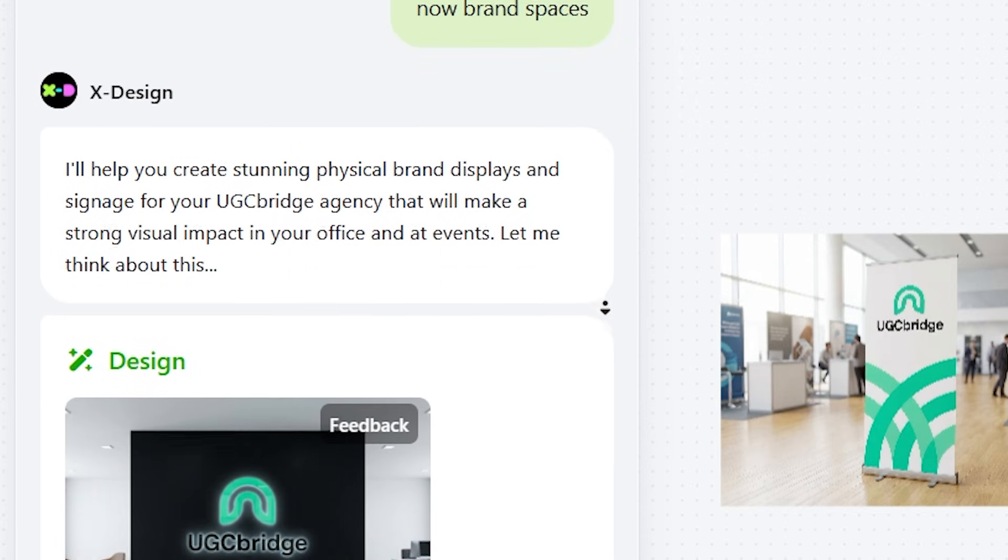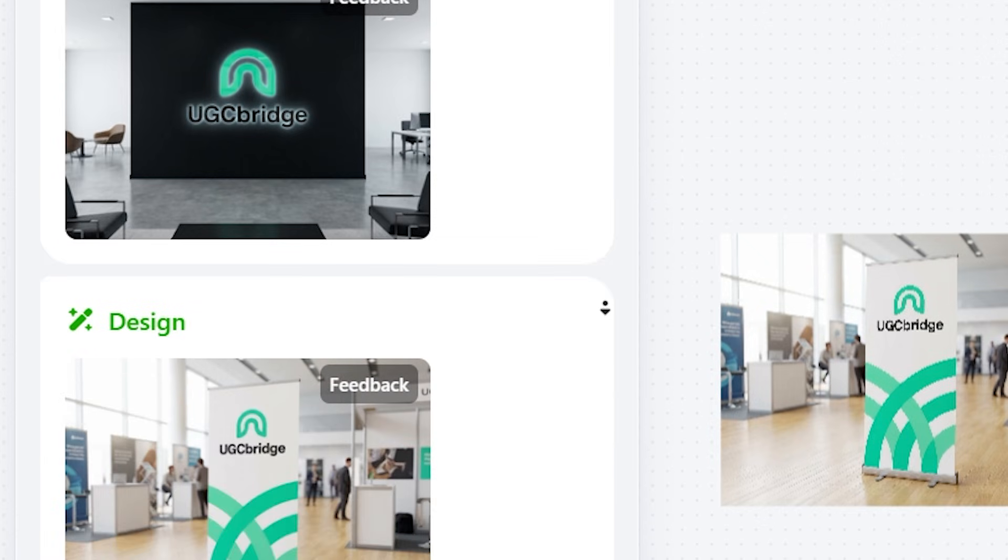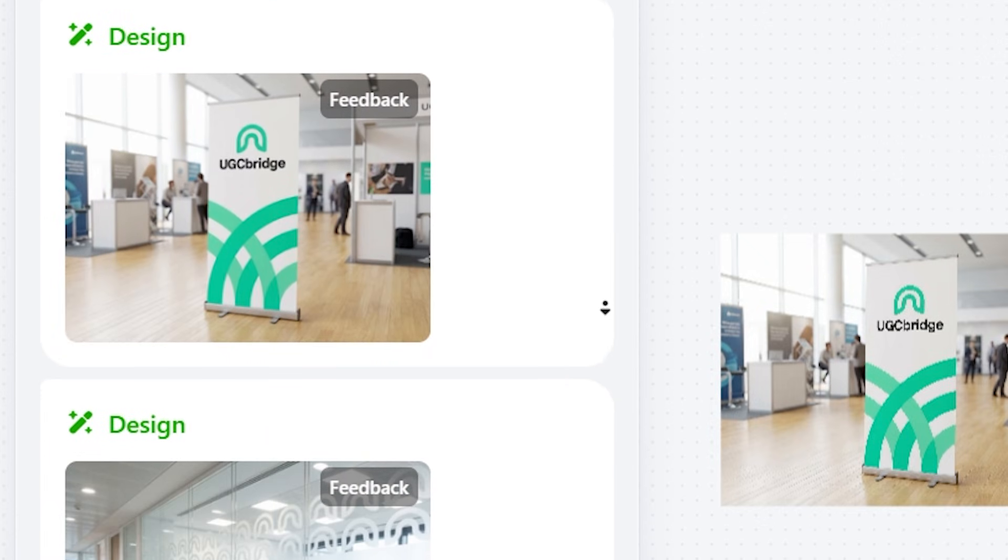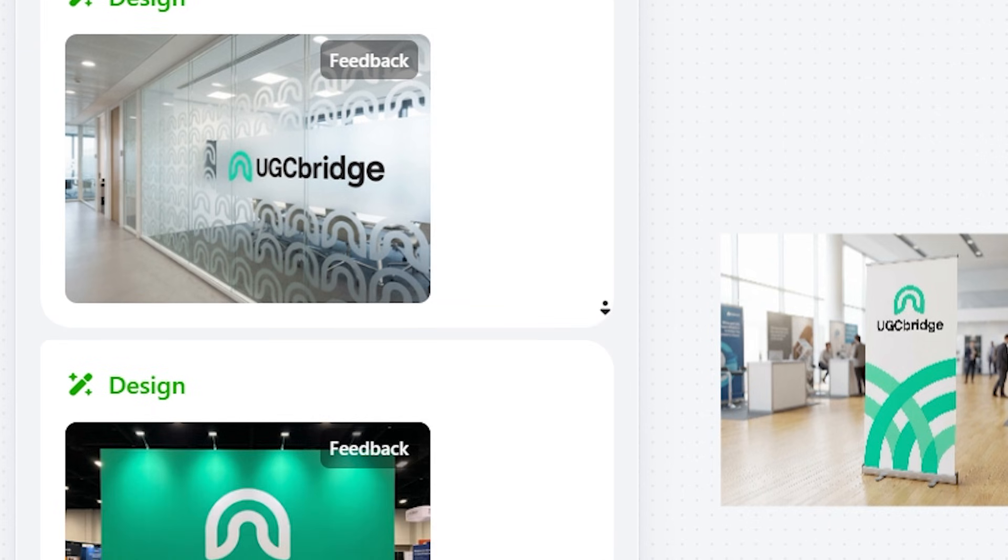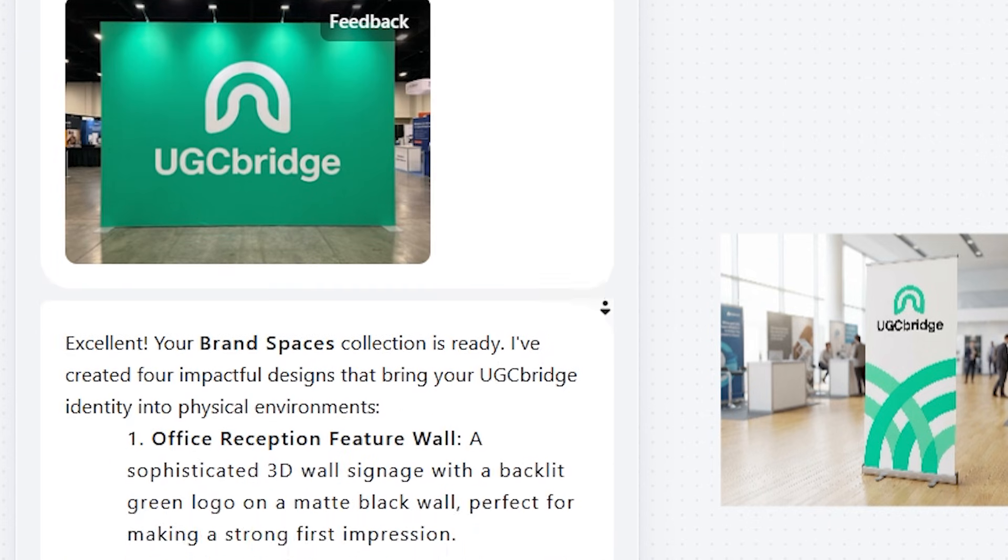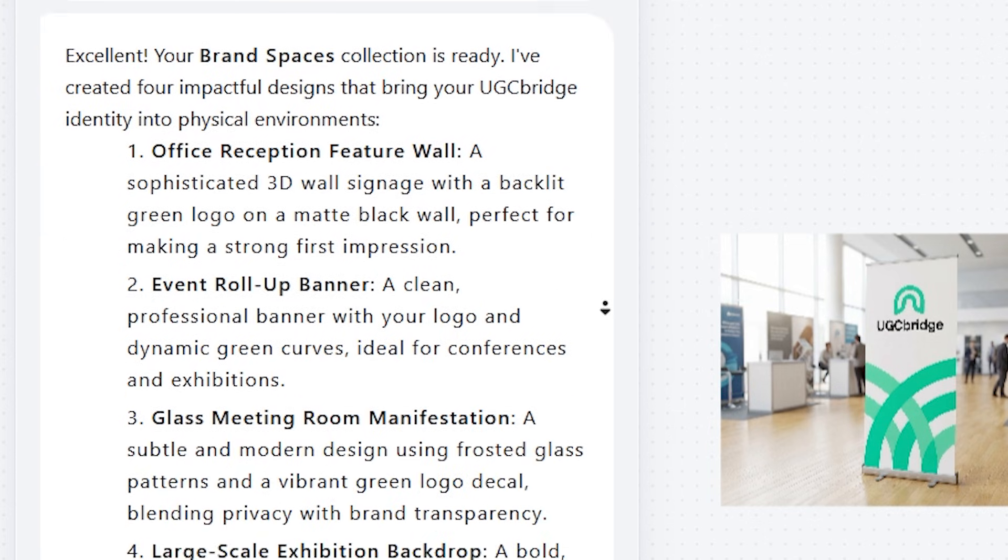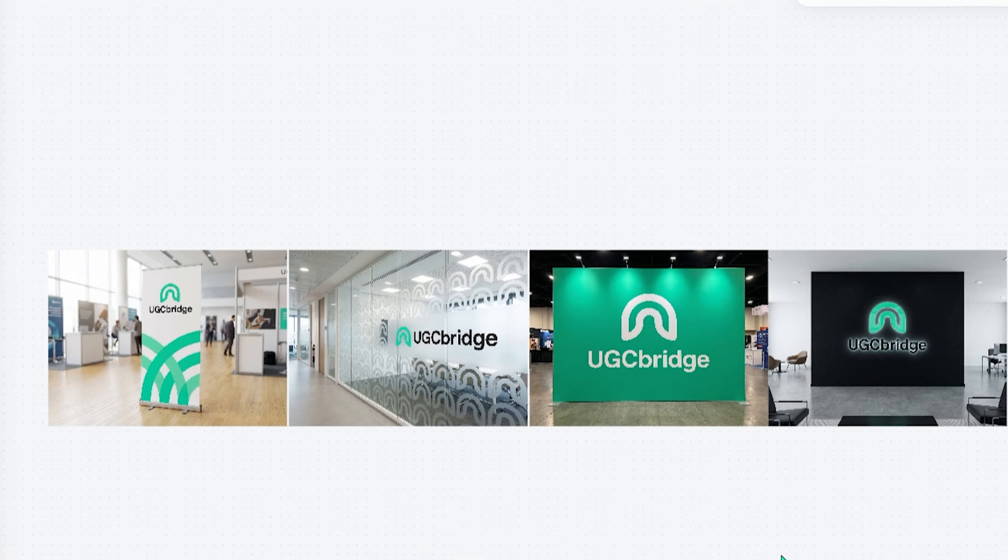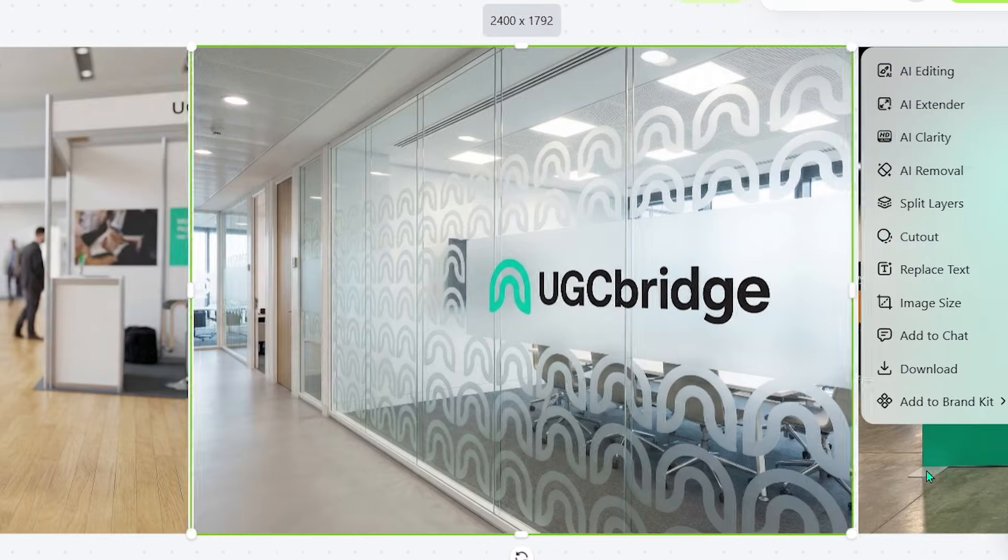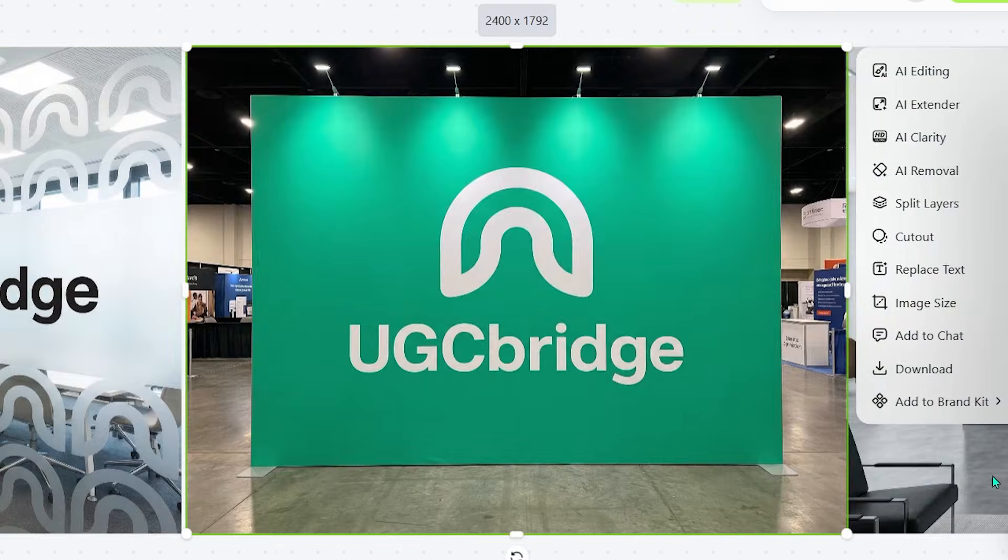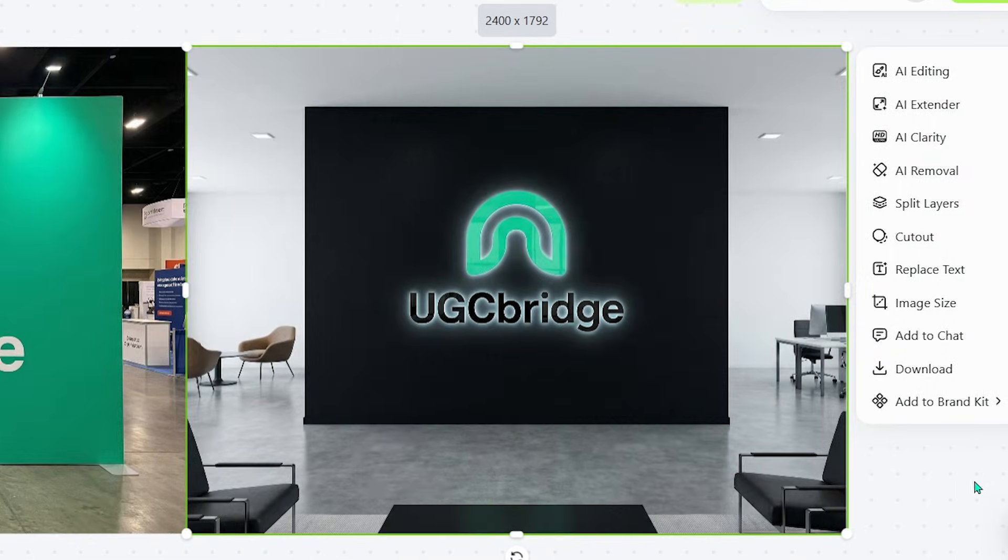Then it moved on to brand spaces, showing how the identity would appear in real environments. It generated an office reception feature wall, an event roll-up banner, a glass meeting room manifestation, and even a large-scale exhibition backdrop, all perfectly aligned with the brand's style. Seeing the visuals applied across real spaces made the whole identity feel immersive, consistent, and ready for professional use.